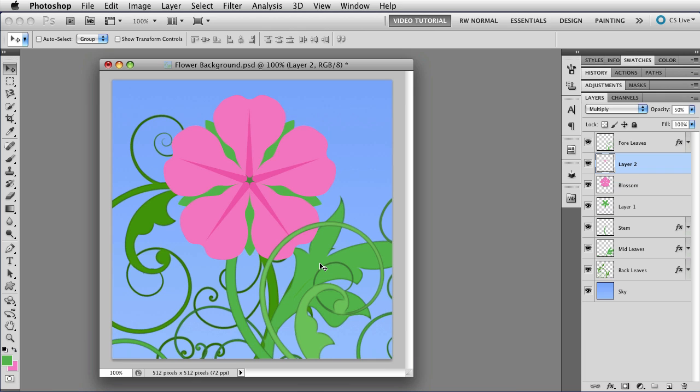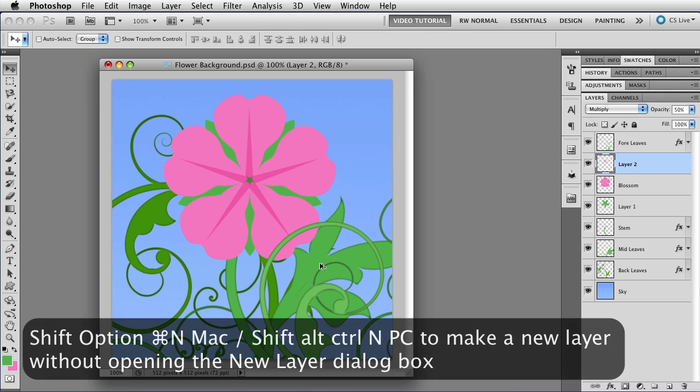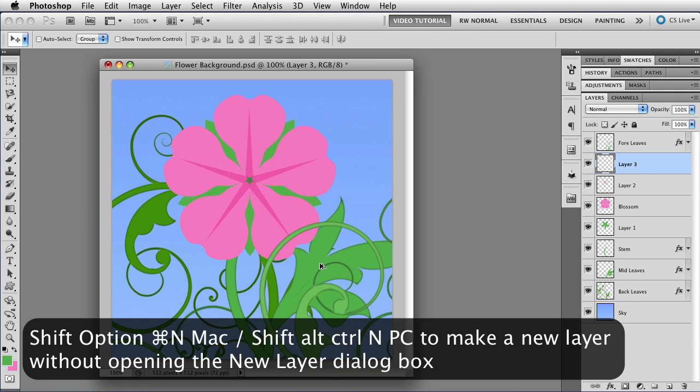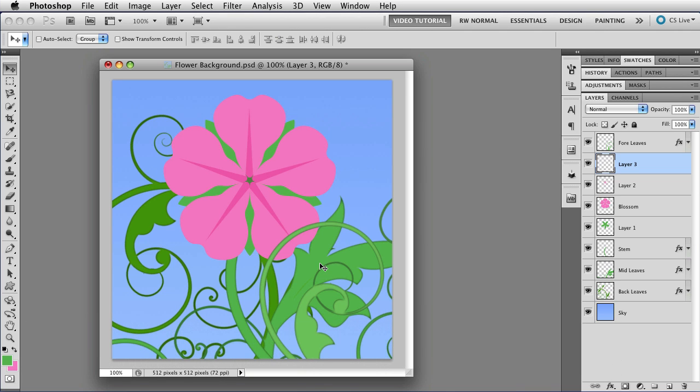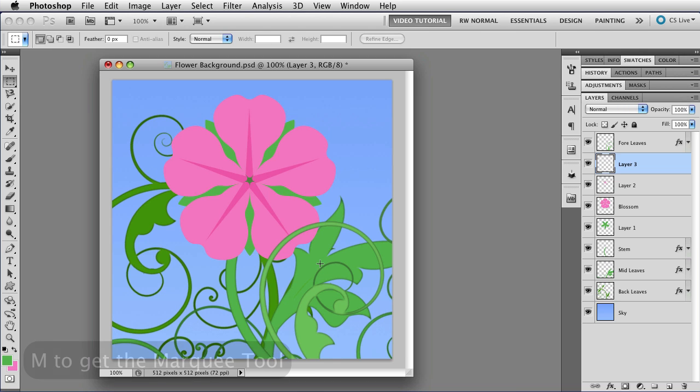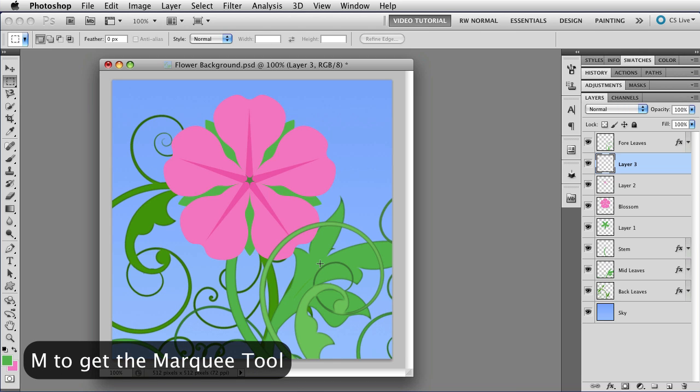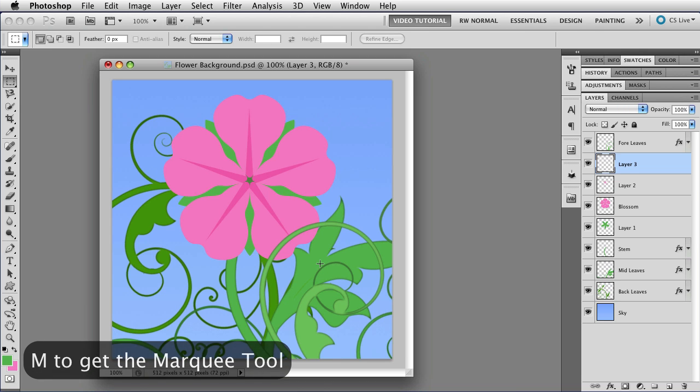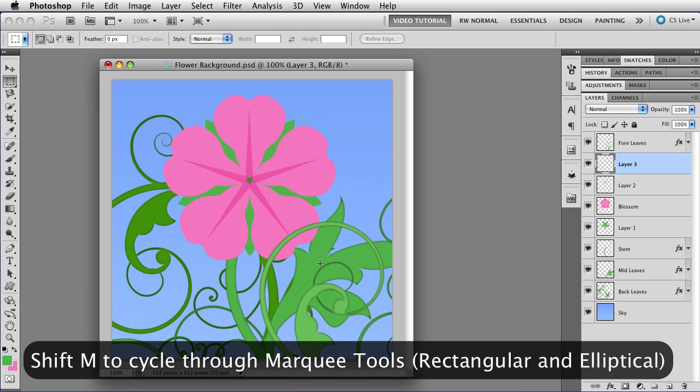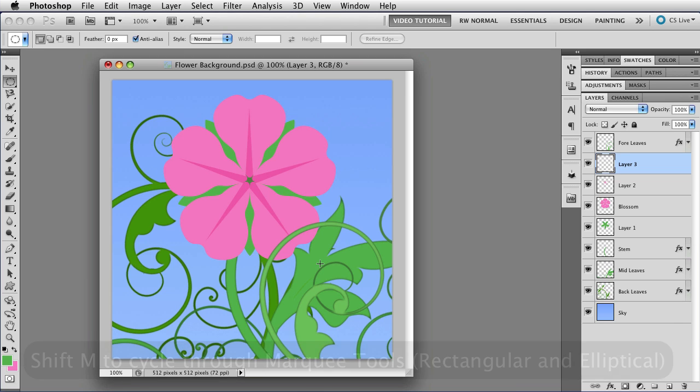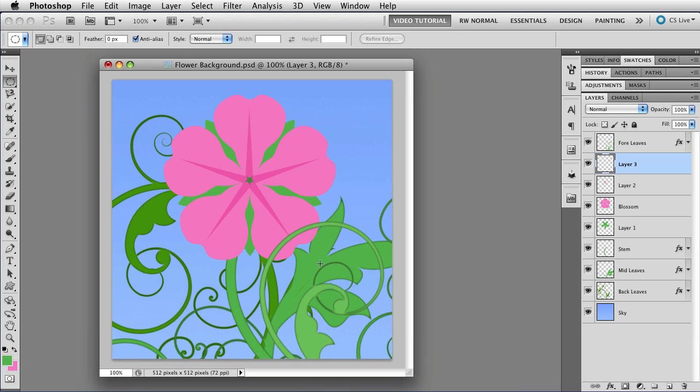Let's add another new layer. That's Shift, Option, Command, N. Shift, Alt, Control, N on a PC. And I'm going to put a round center for my flower. In order to do that, I'm going to use the Marquee tool. So I tap M to get the Marquee tool. But that's the square marquee, and I want the round marquee. I don't want a square center for my flower. So I'm going to add the Shift key and tap M again. And that cycles through the tools that are hidden underneath that keyboard shortcut. That works with all of them.